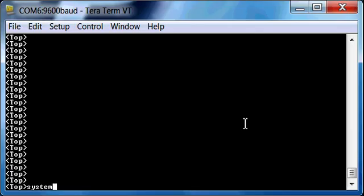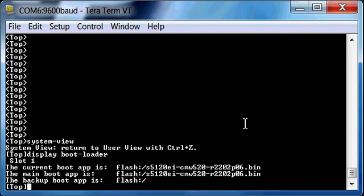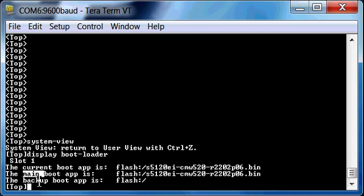Okay, so let's get started. First thing is system-view. Basically takes us into the next context, and we're going to go ahead and show you what the boot loader is right now.